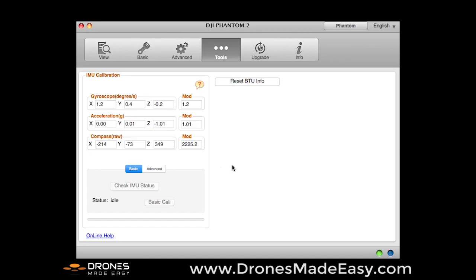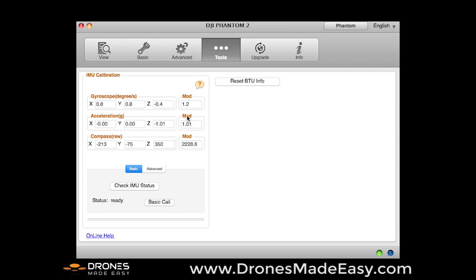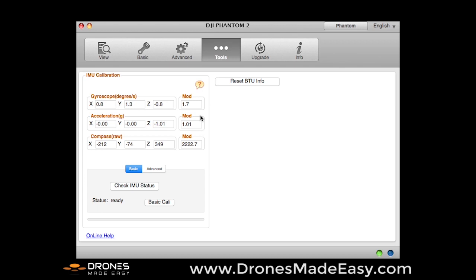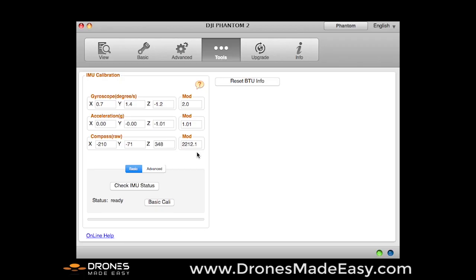And we are immediately going to go over to the Tools menu, and we're going to check out our calibration numbers, and right here you're going to see numbers in 1.5 and 1.4, that is way too high. Our acceleration numbers are not bad, but not where they should be. And you're going to see the compass numbers are very high, they are usually around 1,000 to 1,500 in the mod number. But that is because the Phantom is on my desk, which is mostly made out of metal.